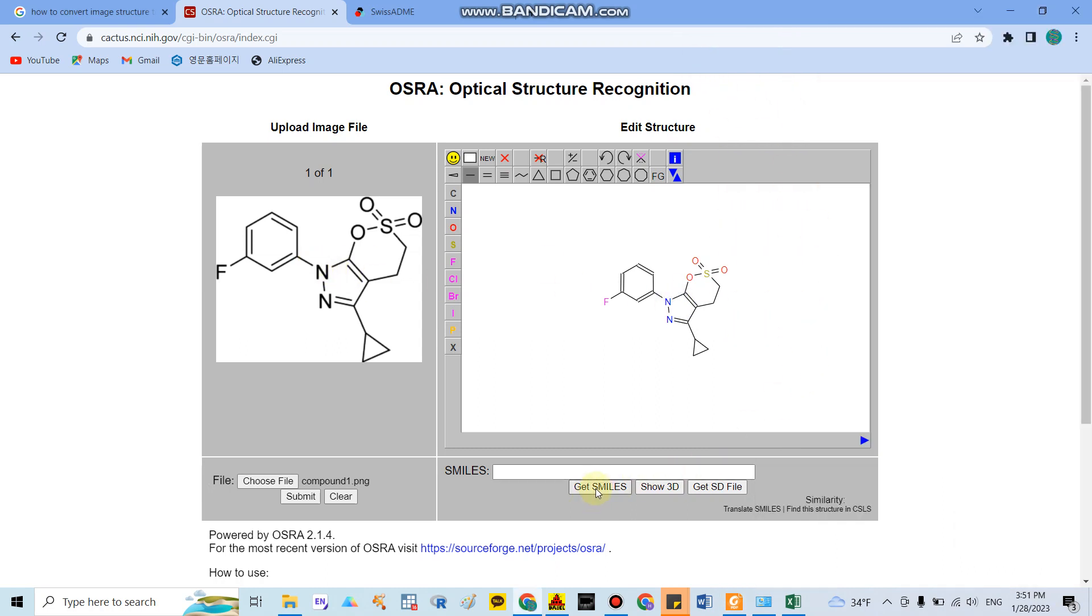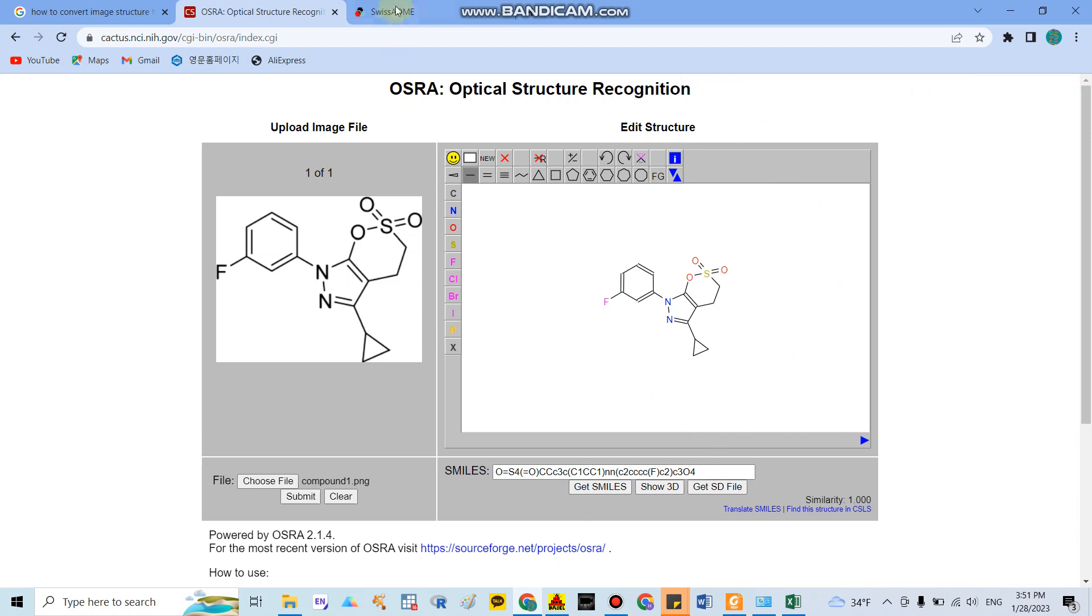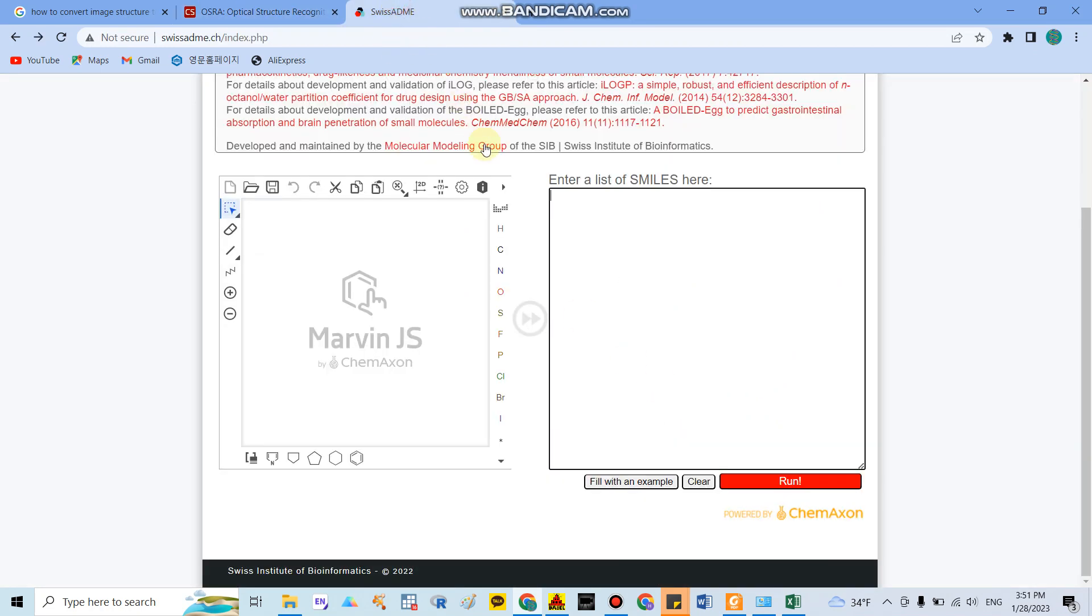After that you only click get SMILES and you can copy the SMILES here. Then you can go to SwissADME.